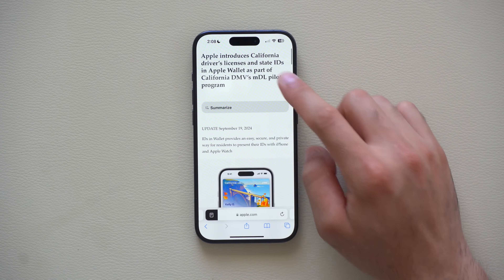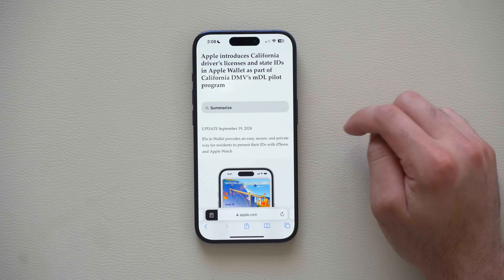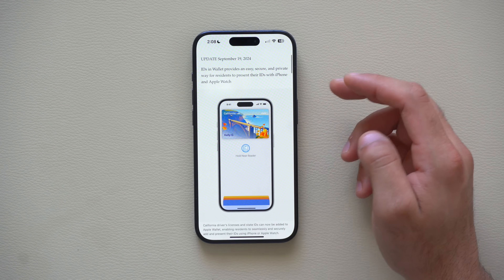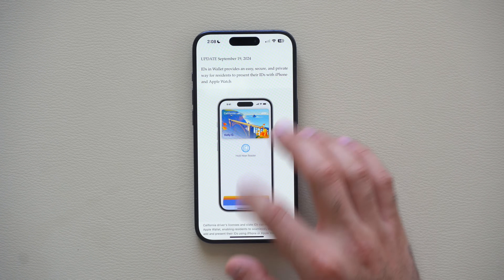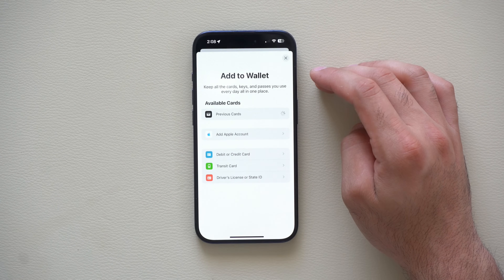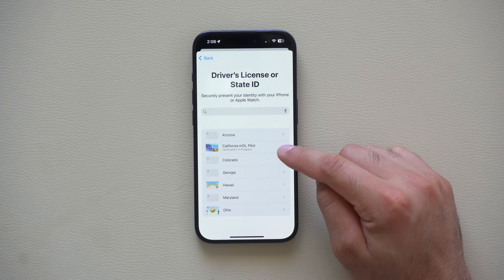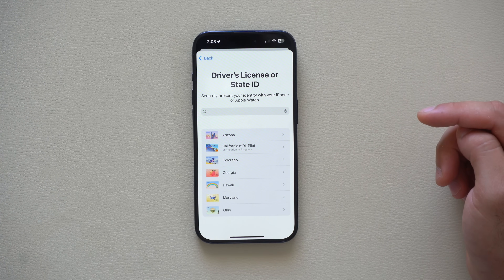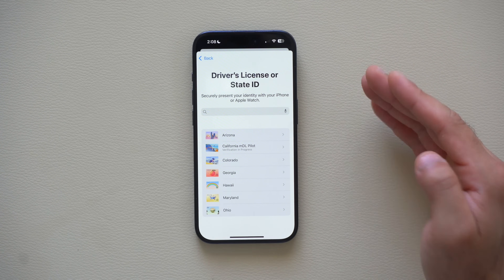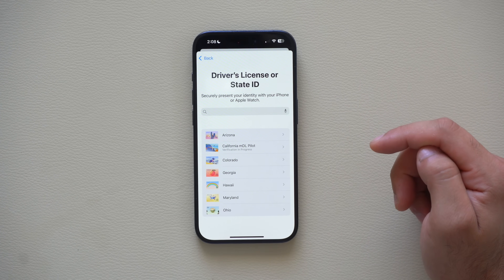If you live in California, your state-issued driver's ID can now be added to Apple Wallet. Just launch the Wallet app, tap the plus icon, select Driver's License, and California is now available. It may take a day or two to be approved by the DMV as it goes through the verification process.